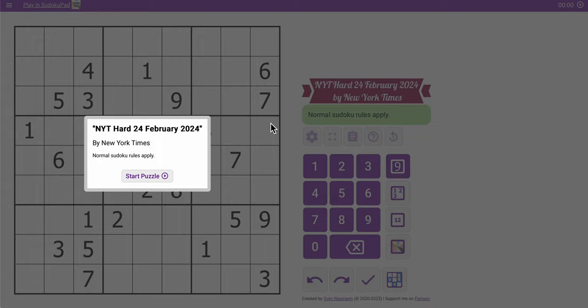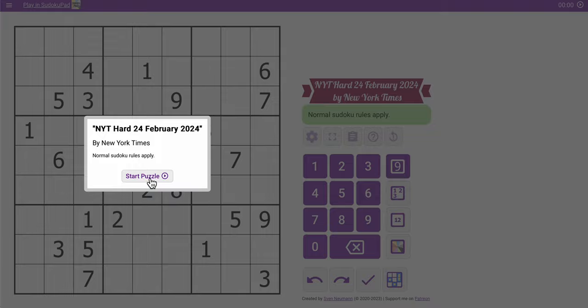Hi everyone, welcome to the New York Times Hard Sudoku. This is Saturday, February 24th. I'm actually recording it the night before because I'm rather busy on the date this thing comes out.